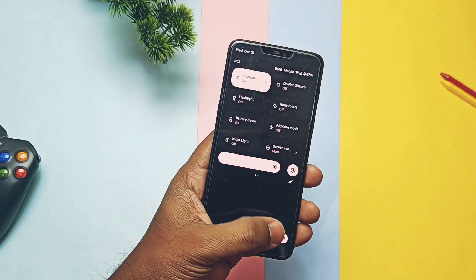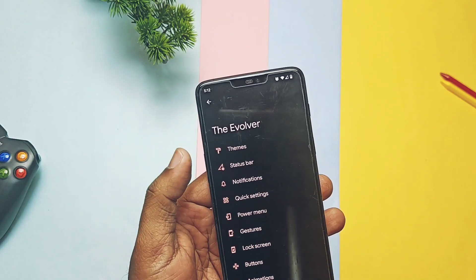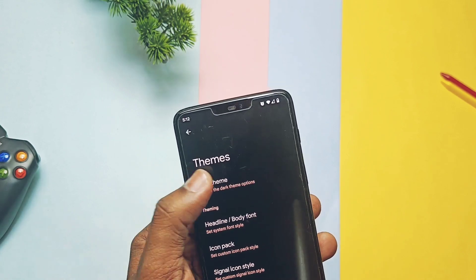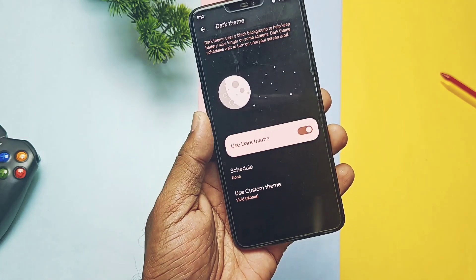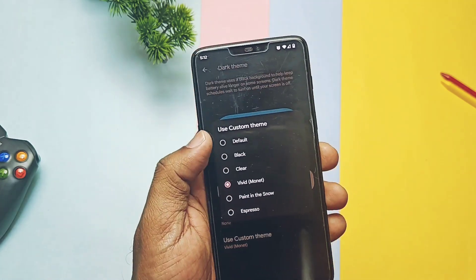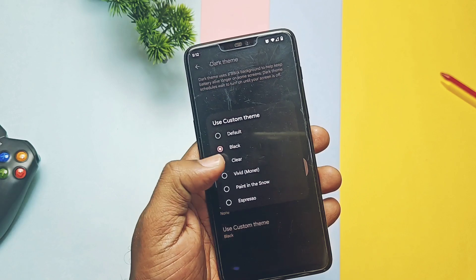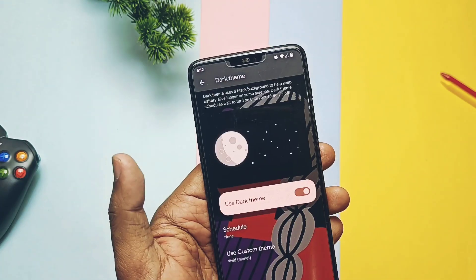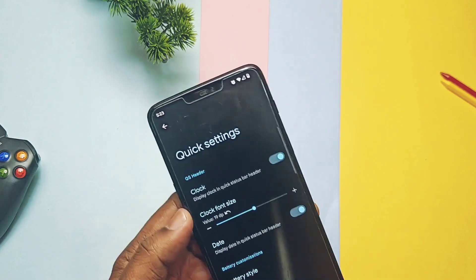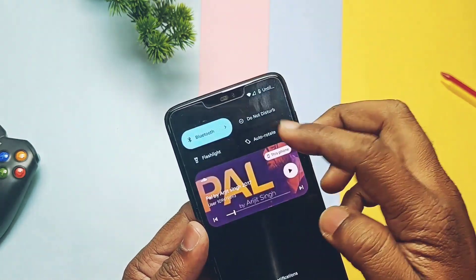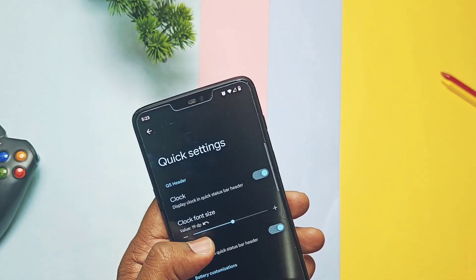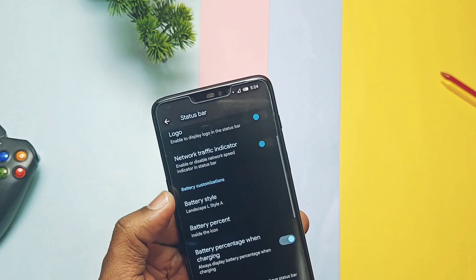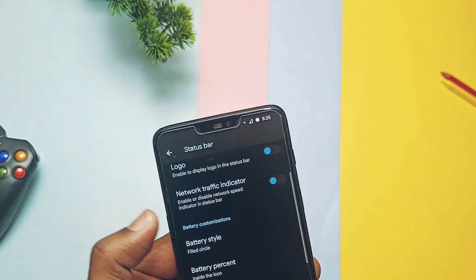In the Evolver tab, under Themes in the settings, you get a dark theme toggle. There's also a new theming option called 'Use Custom Themes' which gives a bunch of new themes that enhance the look of the device — like Black, Clear, Vivid, Monet, etc. The Clear Black theme applies the currently running wallpaper as the settings background and the Quick Settings panel background. There's also a clock toggle to hide the Quick Settings clock or adjust the clock size using a slider. Under the Status Bar tab, you get a bunch of battery bar styles giving an amazing look to the status bar.